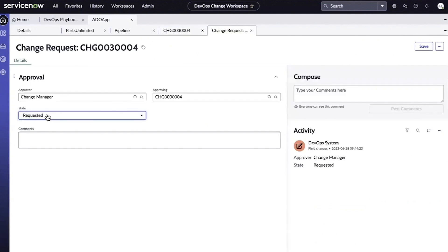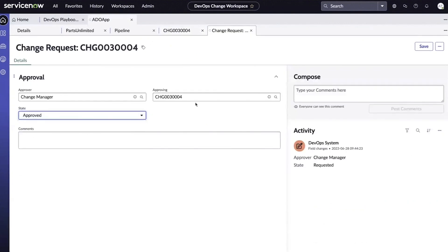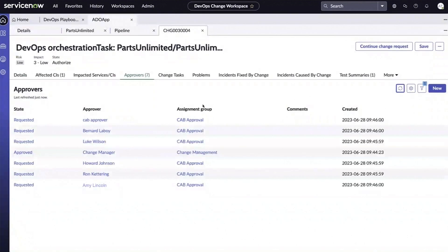Next, we'll change the state to Approved and click Save. From here, the pipeline moves to the next approval stage and will repeat the same steps as before.